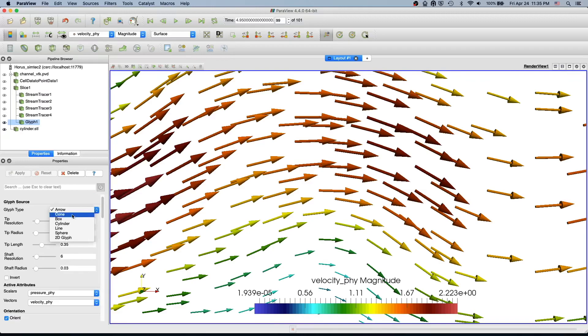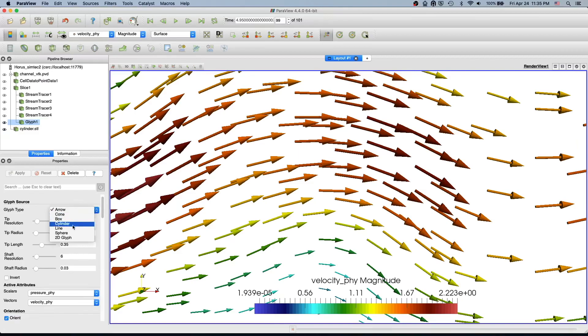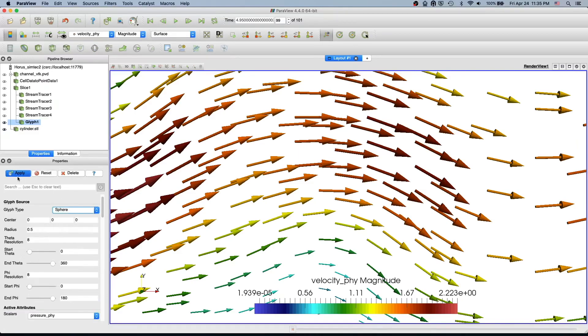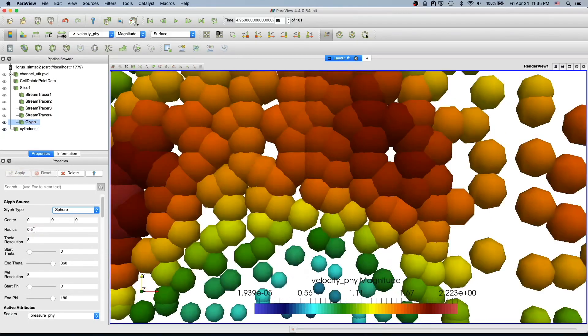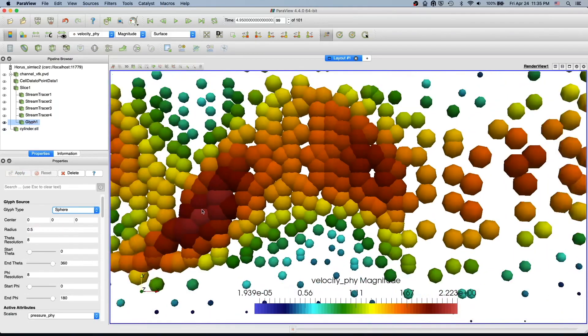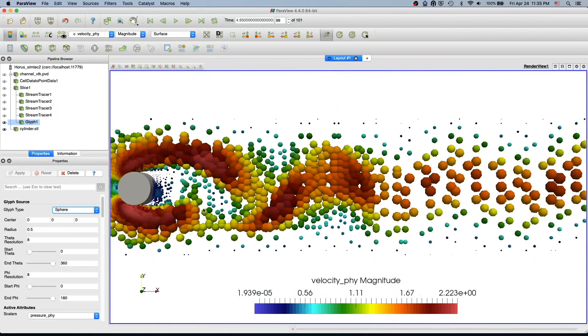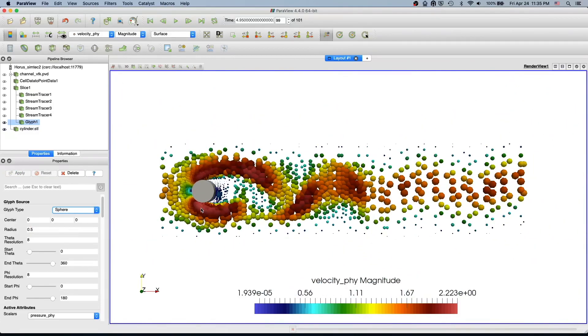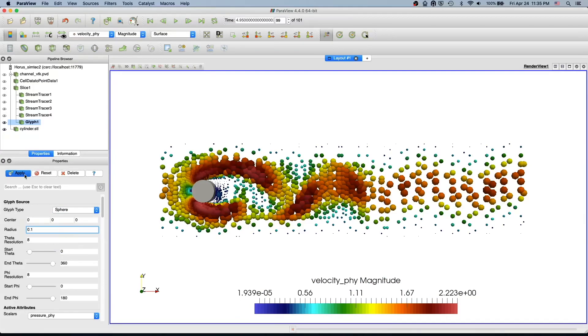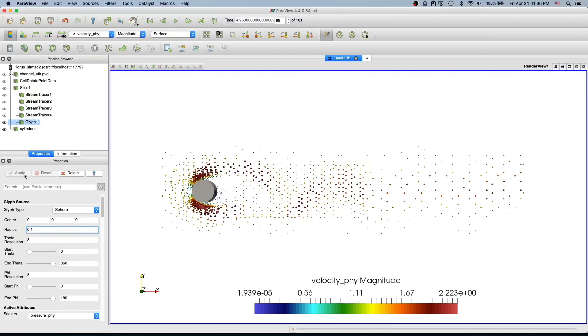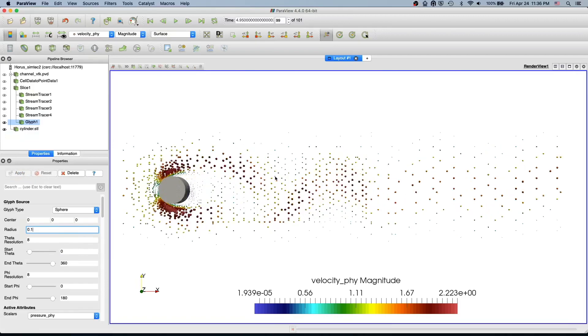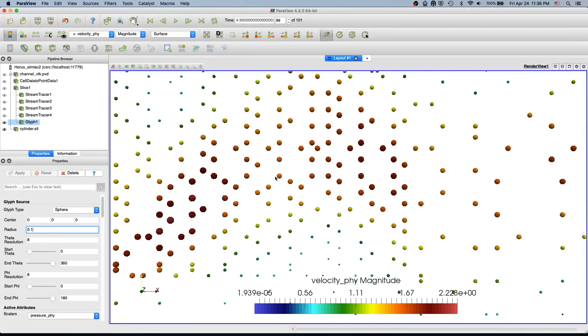There are also other options. Instead of arrows, if you want to have just a sphere, you can just have a sphere. It scales basically according to the velocity field. We could also decrease this. This will decrease the size of the sphere.